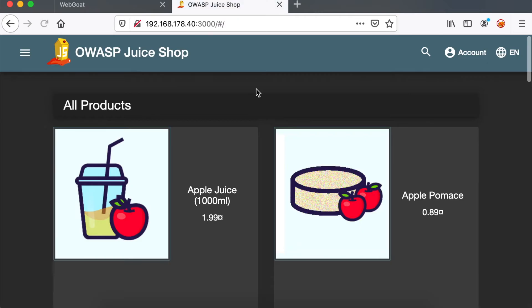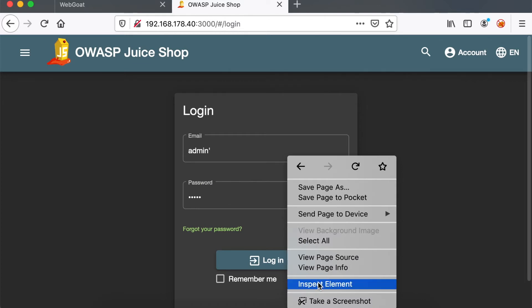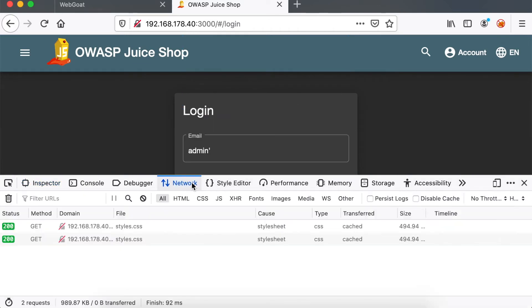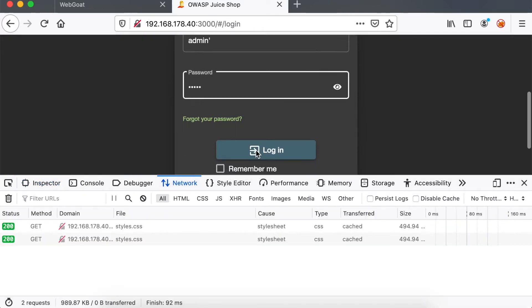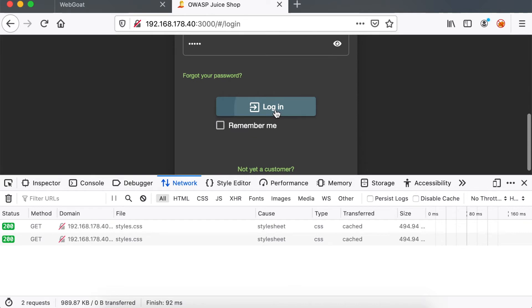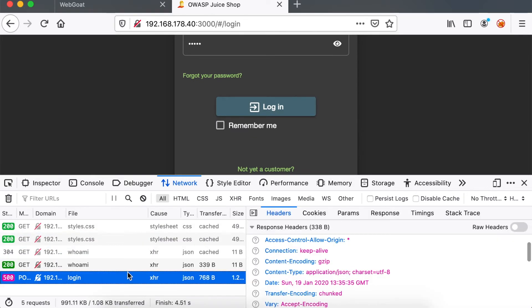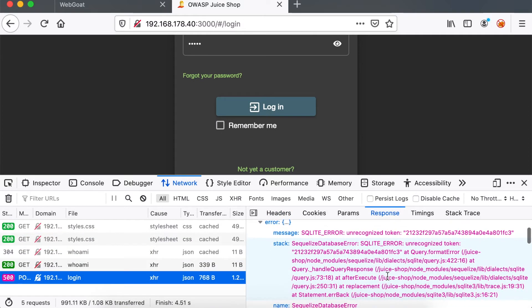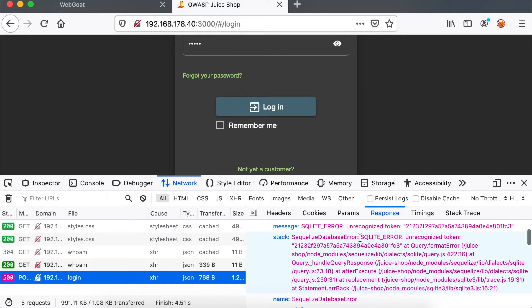If we try SQL injection on the OWASP Juice Shop, we can target the login feature. Same, we just inject our single quote to see if there is any error back in the response. This is clearly a SQLite injection.